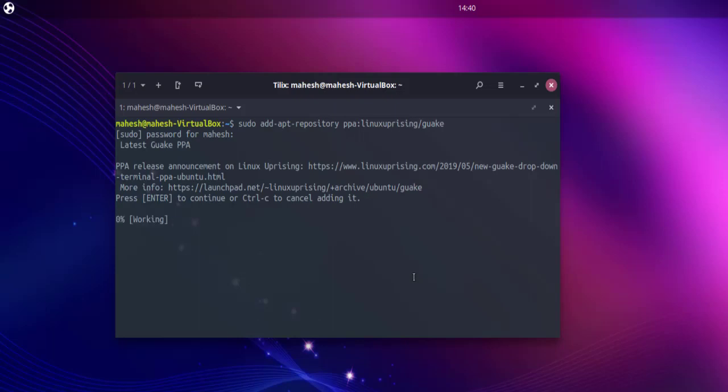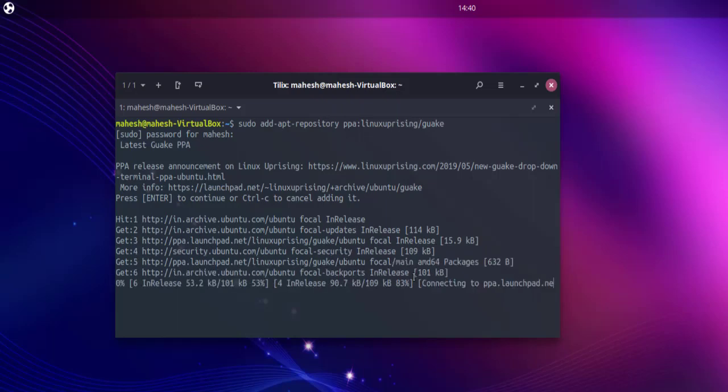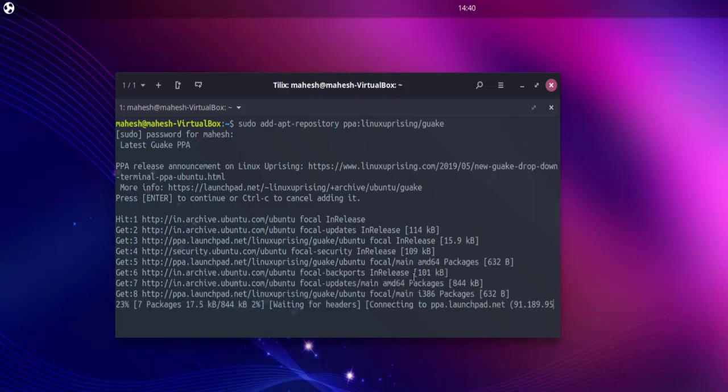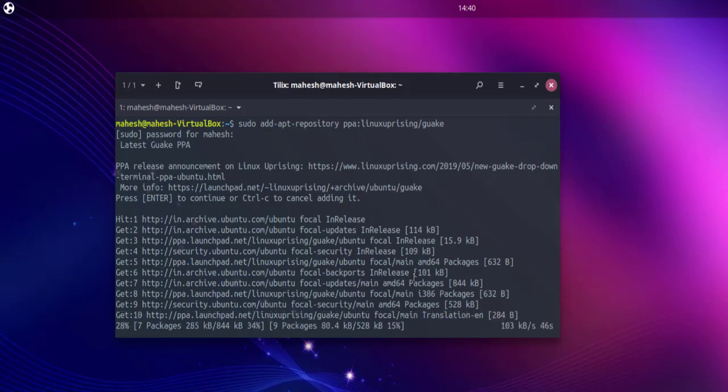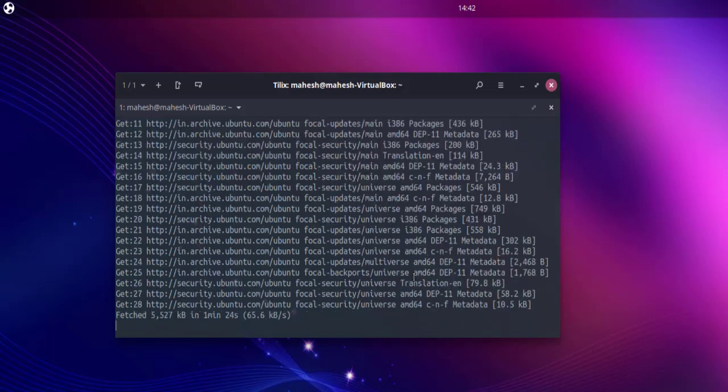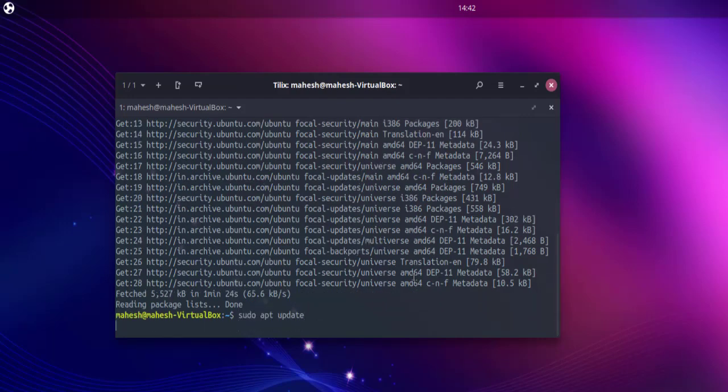Once the repository is added, next thing you can do is do the apt update so that it can check for that new repository data. Now let's do sudo apt update.